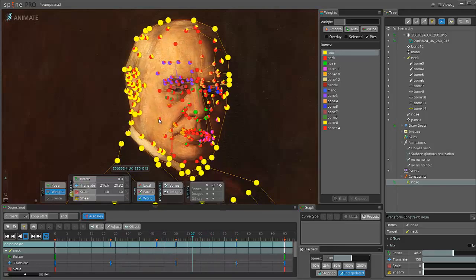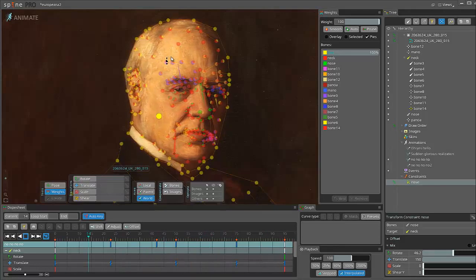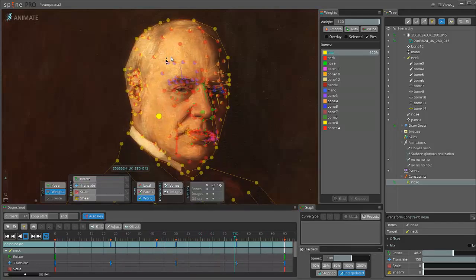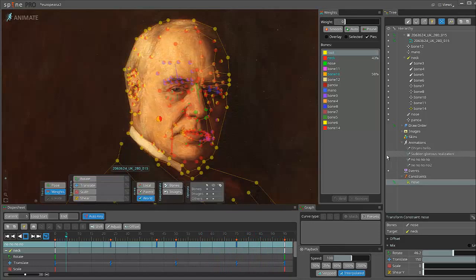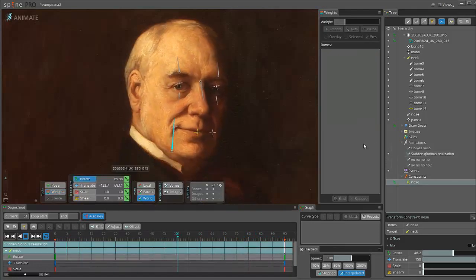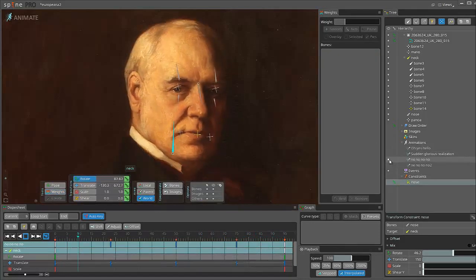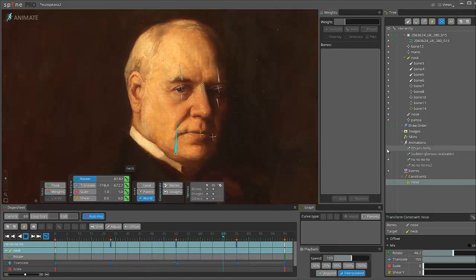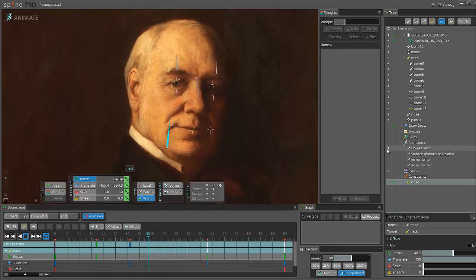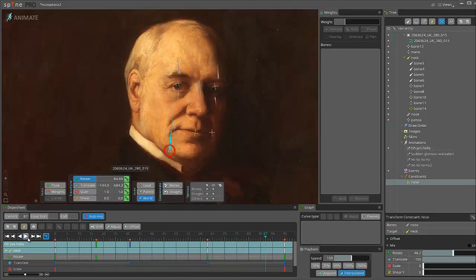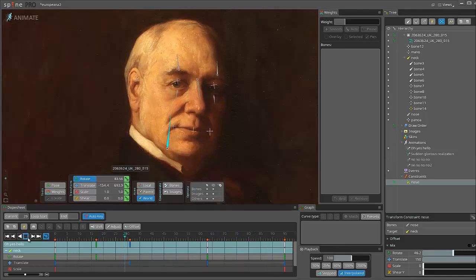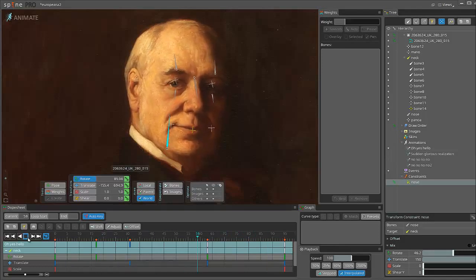So if for example I get this root, suddenly it doesn't move anymore. Then we can change animations. And that's it. Thank you for watching.